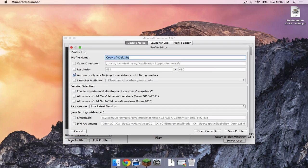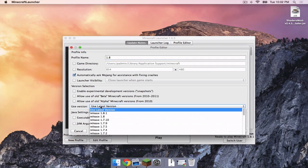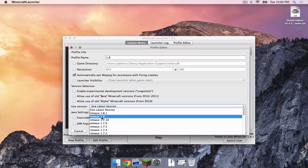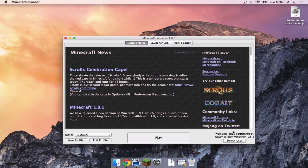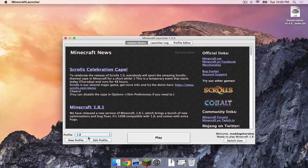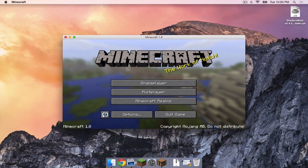Click new profile. Let's call the profile 1.8 and let's use version release 1.8. Then click save profile. Click the 1.8 profile and then click play. Once that is done, click quit game.